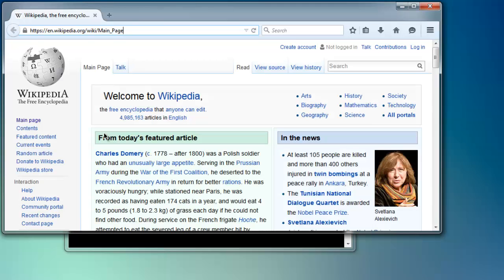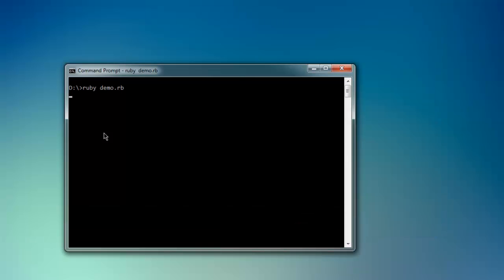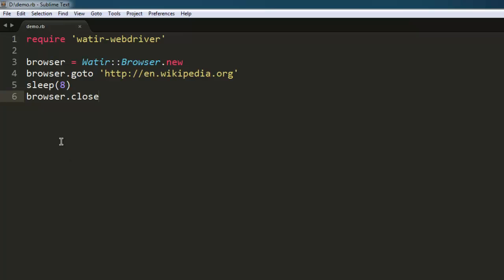after a few seconds it will close the browser. So as you can see, after eight seconds it closed the instance of the Firefox browser.